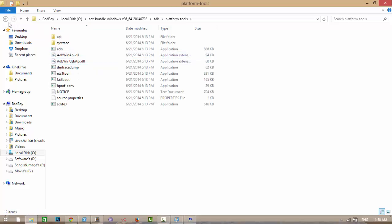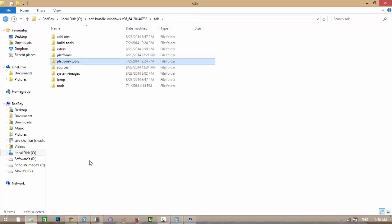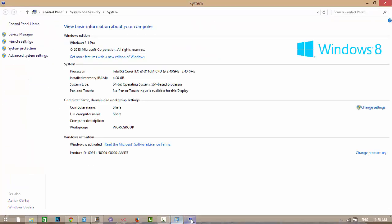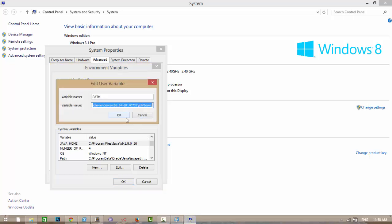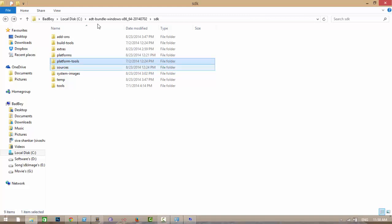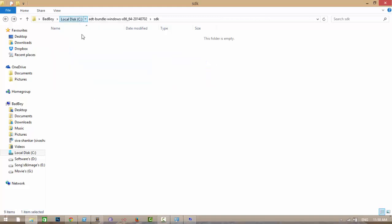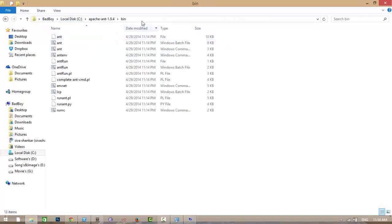You also need to add Apache Ant bin folder path to your path variable.